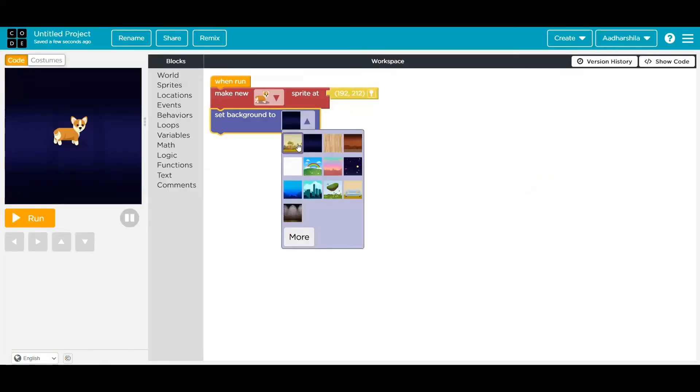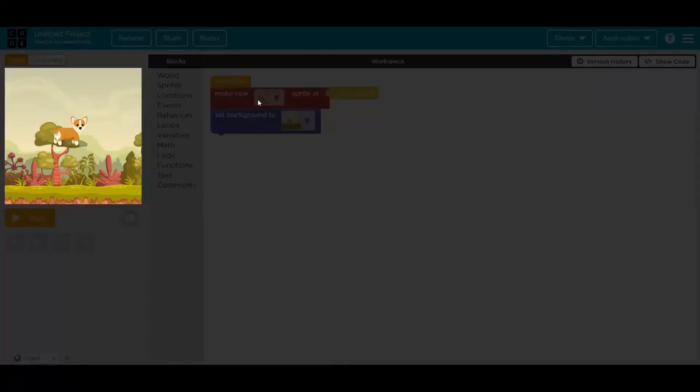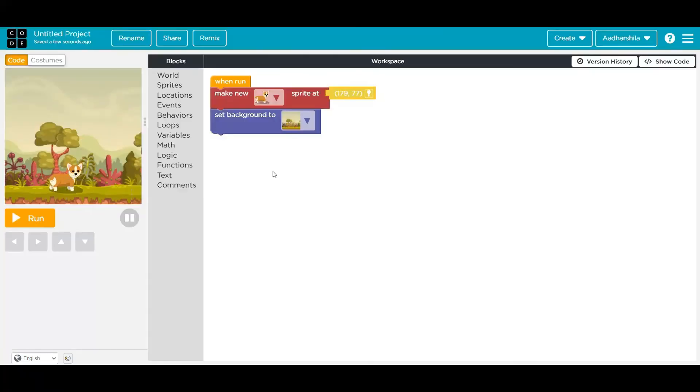Again, press on the set background and select the background. Now in this case, you can see I have to change the location. Again press on that yellow button and move your sprite accordingly.